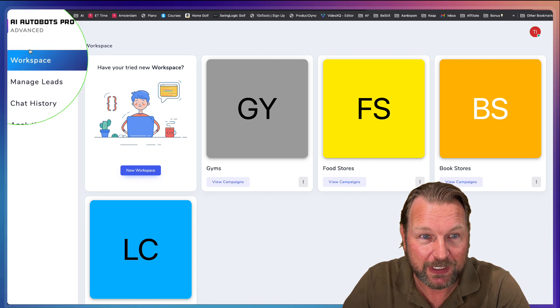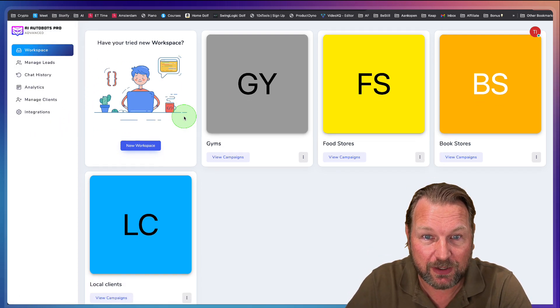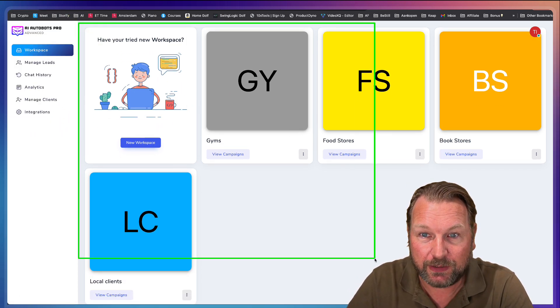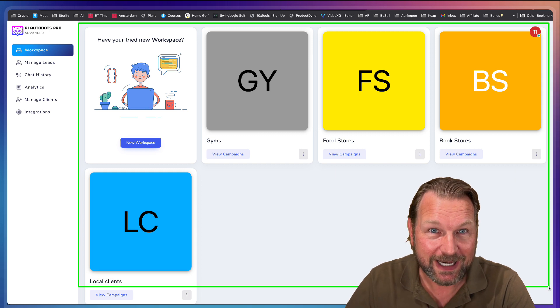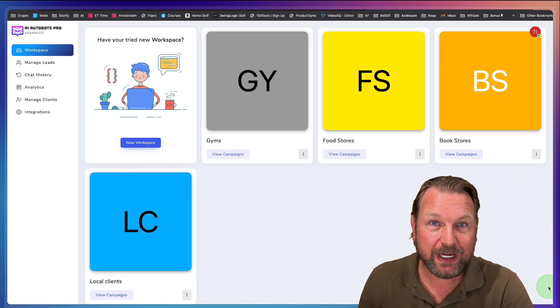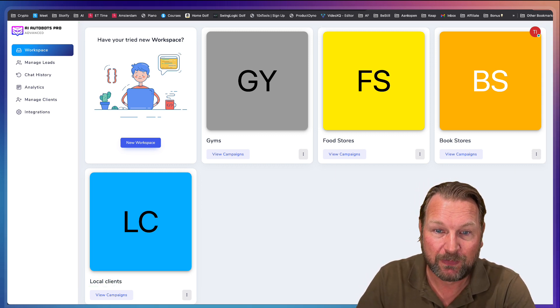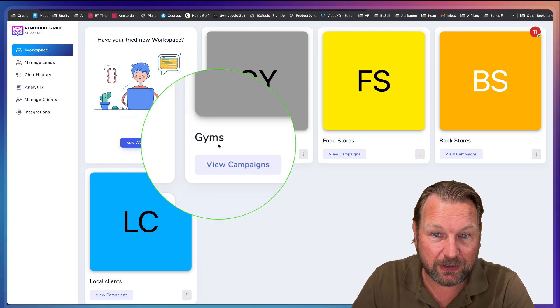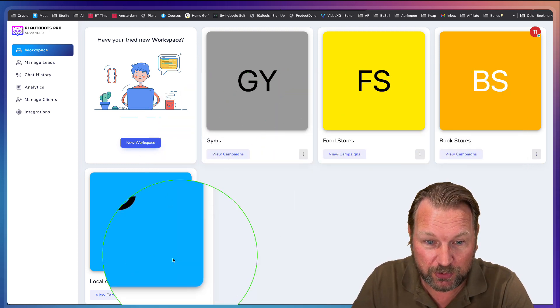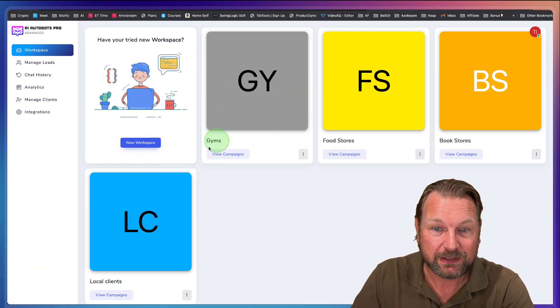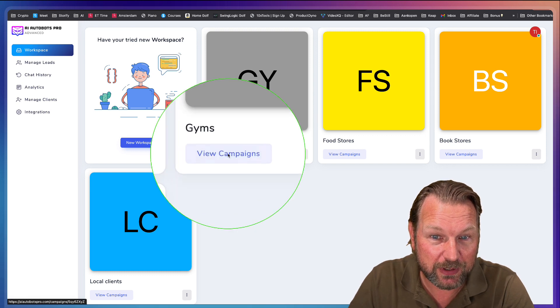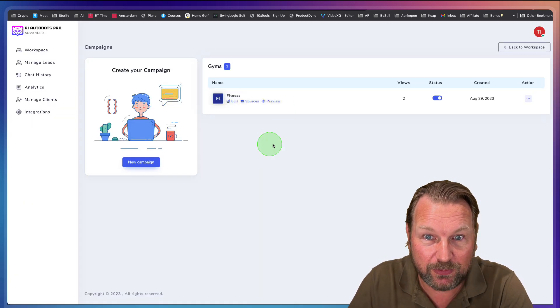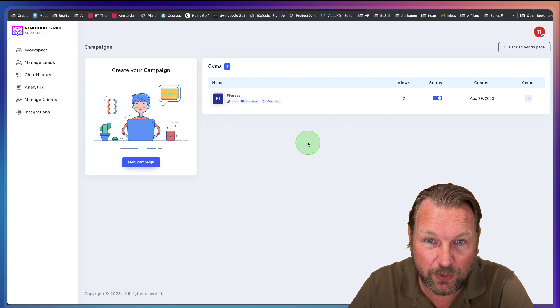As you can see here, it starts with workspaces. So right now these are the workspaces that I've created. Now inside of these workspaces, you can create multiple chatbots. So I've done gyms, food stores, bookstores, local clients. So when I go to view campaigns, I can view the campaigns inside of a campaign, inside of a folder.